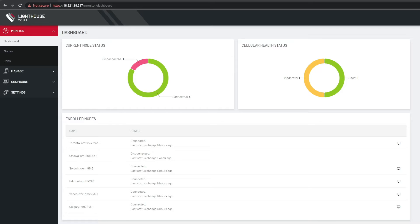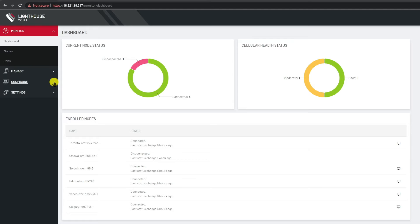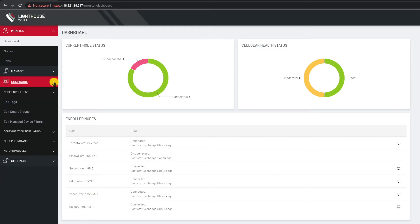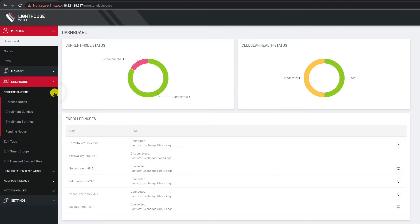All right let's begin by setting up enrollment capabilities in Lighthouse. This is the dashboard view of Lighthouse when you log in. In the left hand column menu I'm going to expand the configure menu then the node enrollment menu and finally select the enrollment settings.